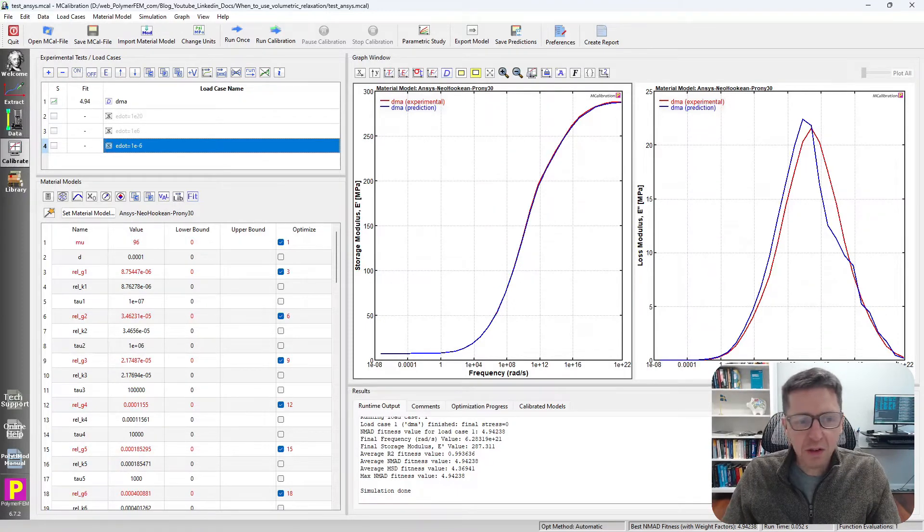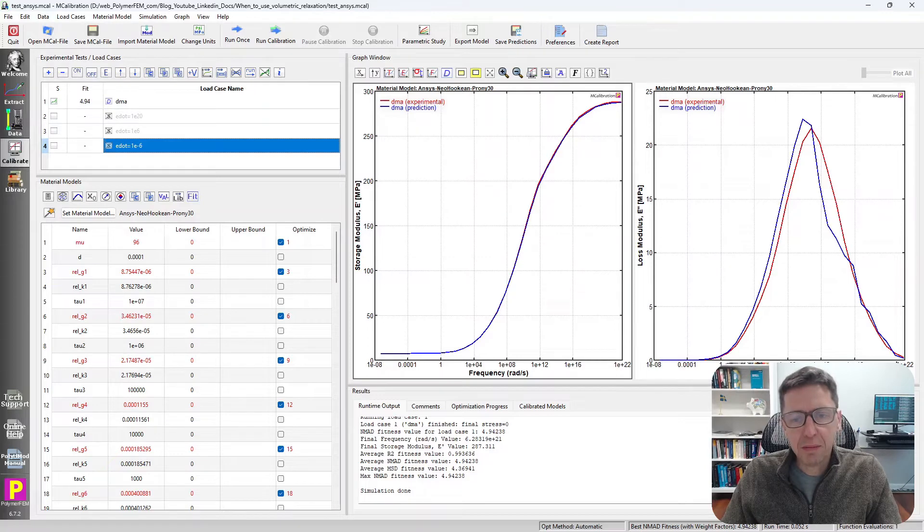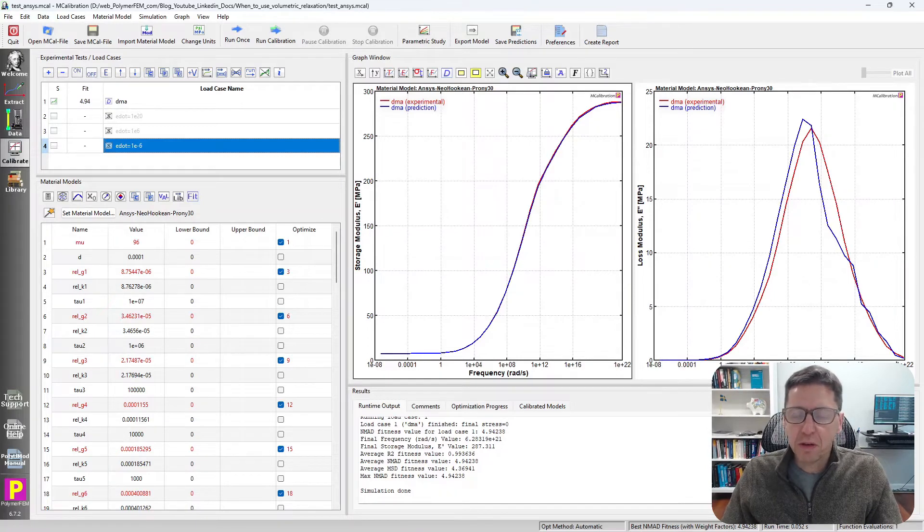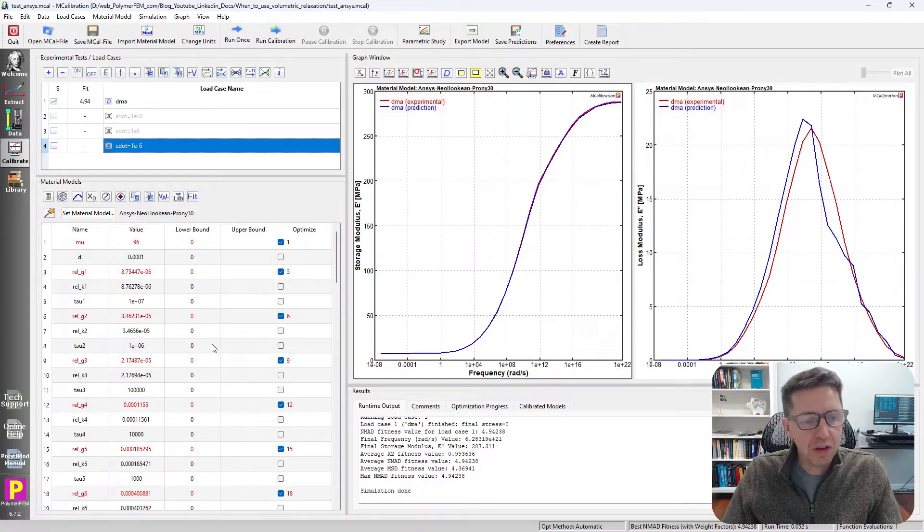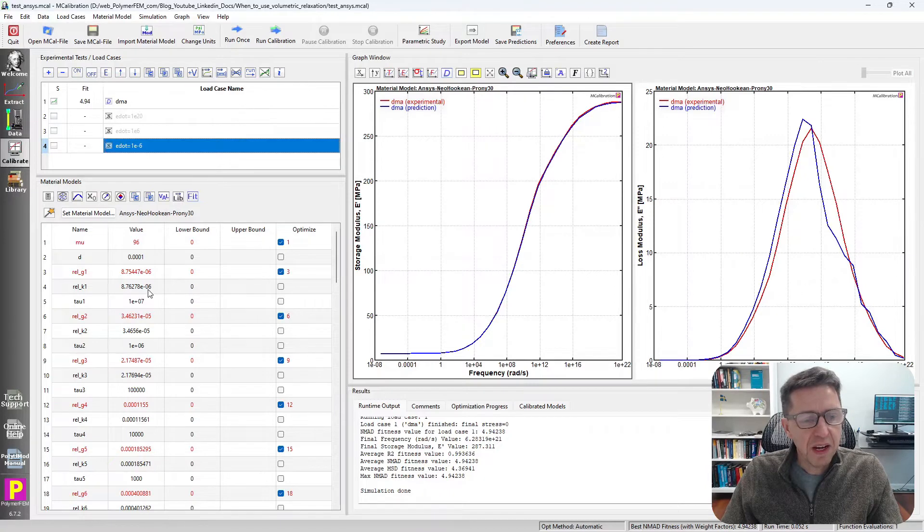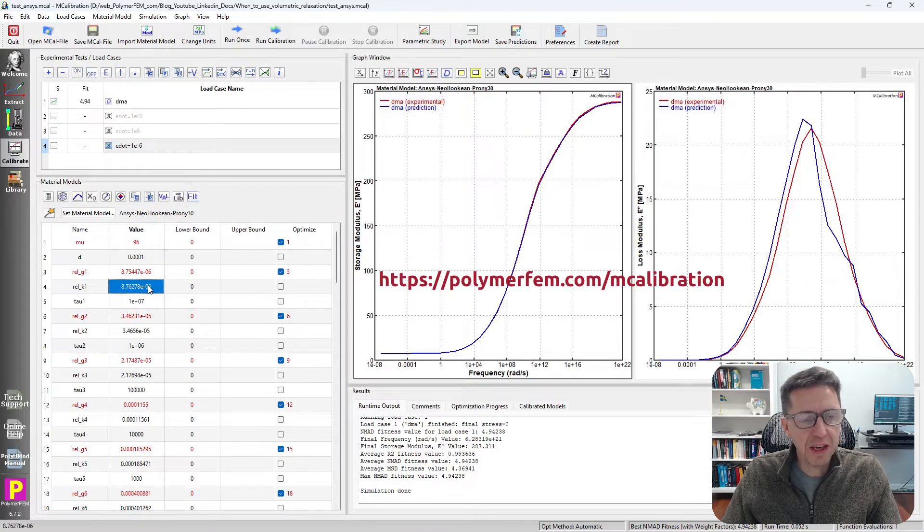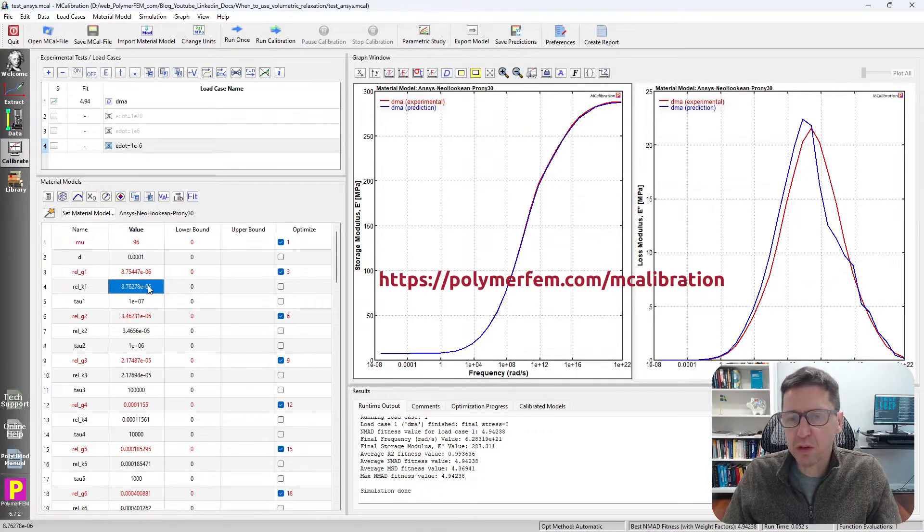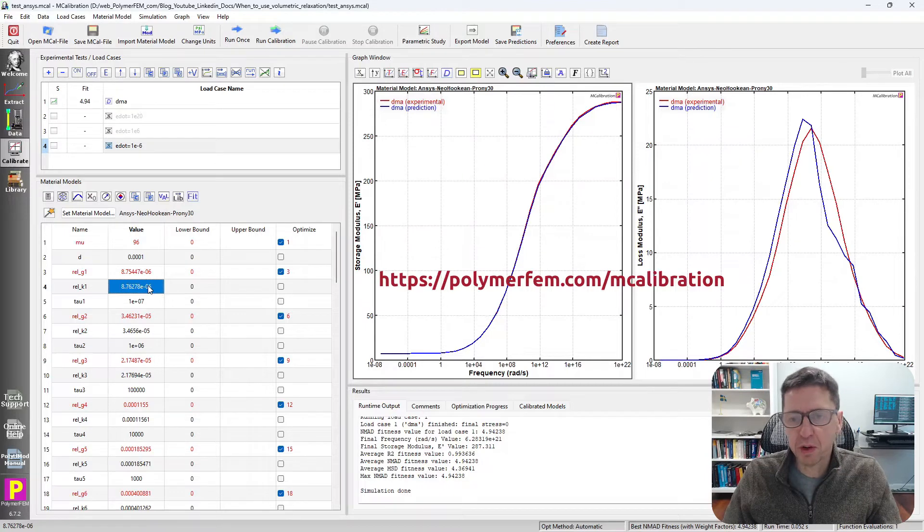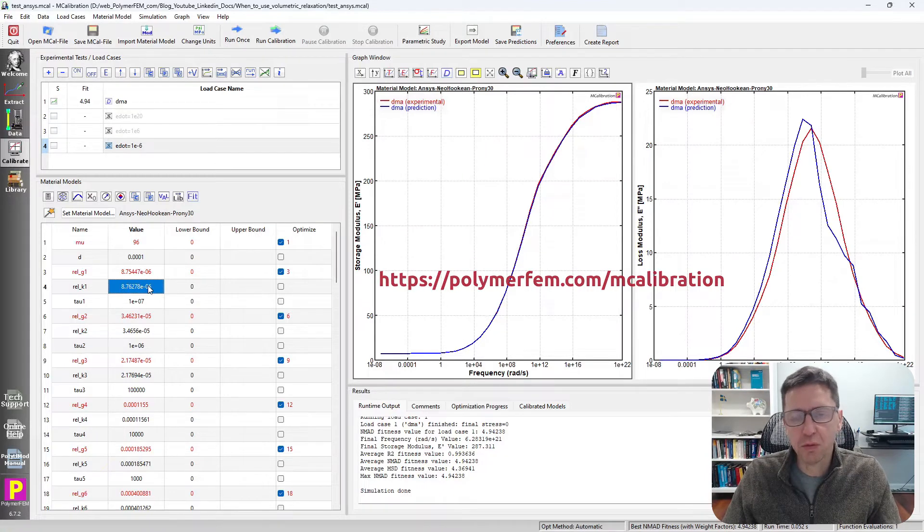The key here, though, is to think a little bit about what does this do in this case and how do I do this? So in this case, in MCalibration, I set the G1 and the K1 values, which are the shear and the bulk relaxation terms, to be equal.